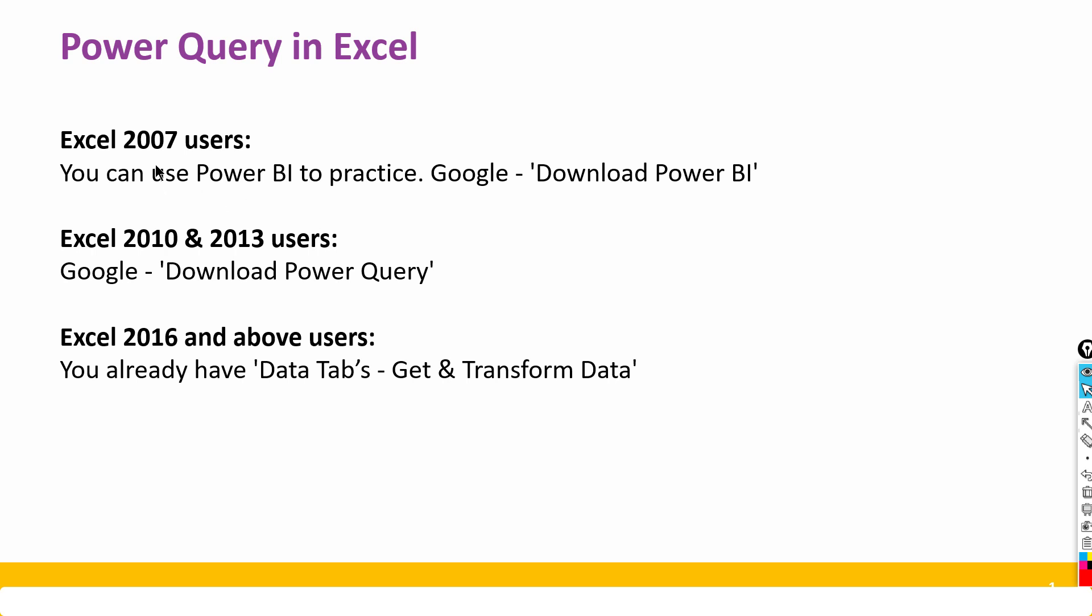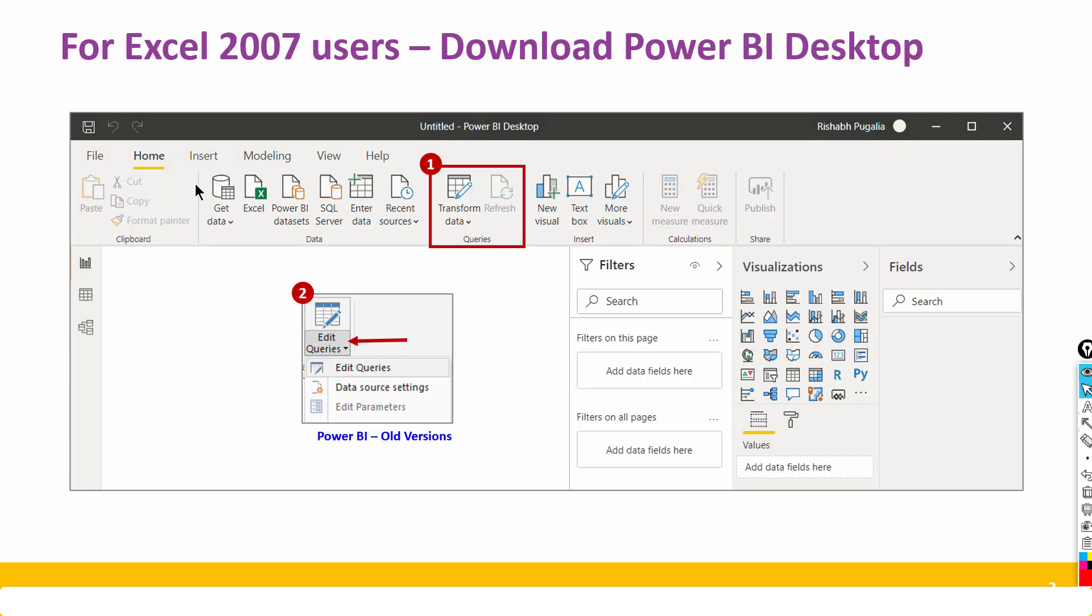Now before I begin I must tell you that people are using different versions of Excel. If you are using Excel 2007 you can download Power BI Desktop to enact the same practice through this button called Transform Data. Why? Because in Excel 2007 you cannot have Power Query under any circumstances.